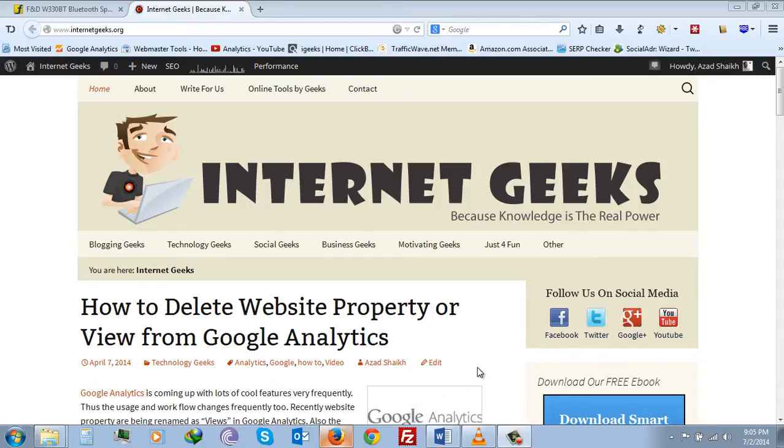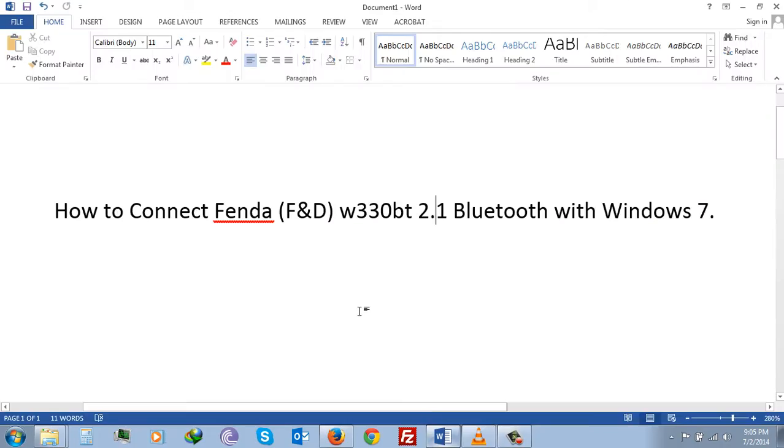Hey hi, this is Azad Sheikh from internetgeeks.org. In this video I will show you how you will be able to connect Fenda W330 BT 2.1 Bluetooth speaker with Windows 7.